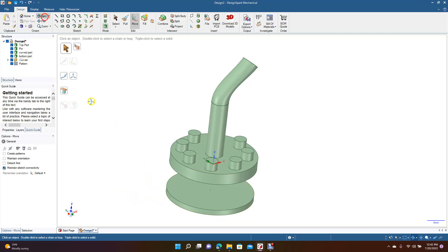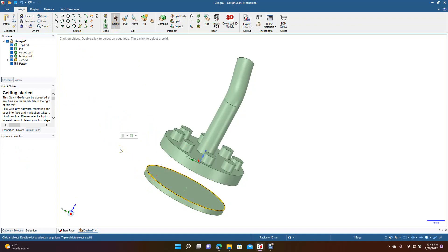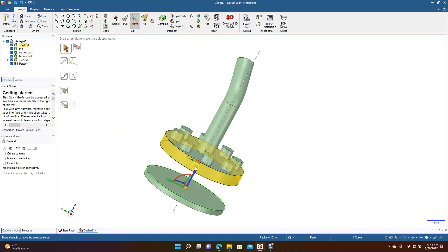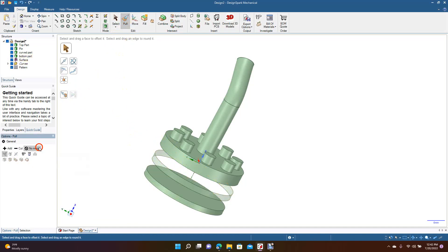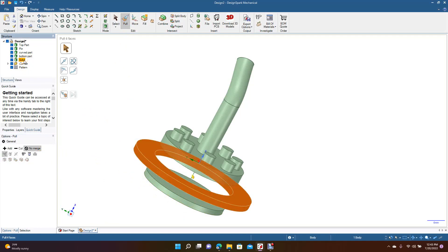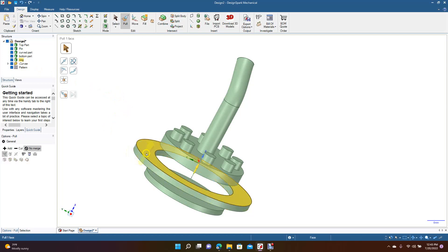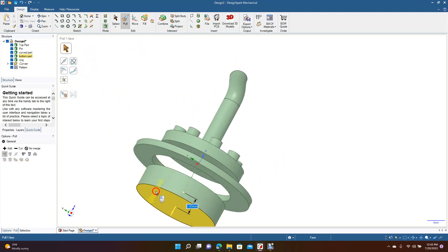Now we can go ahead and create one more part for the structure tree. We'll do a Ctrl+C and Ctrl+V, move this up, go to pull, go to no merge, and pull this out. So we have a ring here now. We're going to go ahead and go to the solid I just created, click in there until it highlights, and we're going to call this Ring. Now we'll go ahead and spin this — so this is our part here.